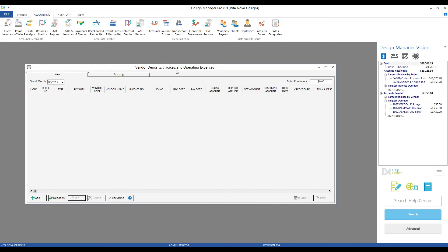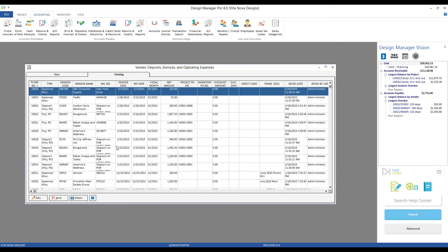Just like our cash receipt window, we have our new tab to create entries and our existing tab to see all of the payables that we've created in the past.